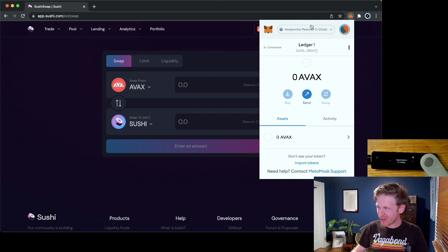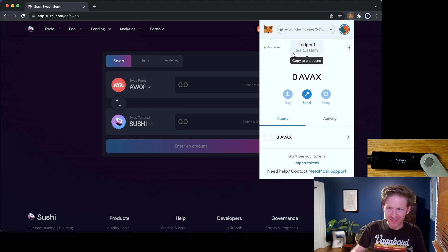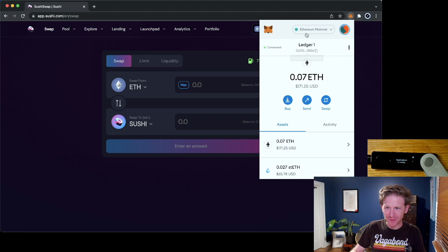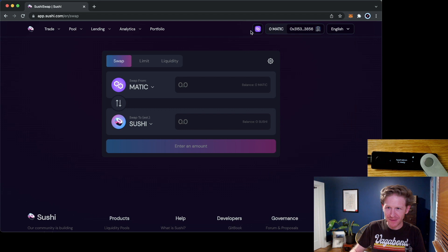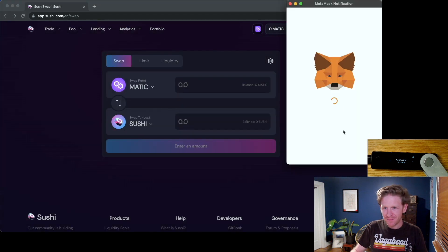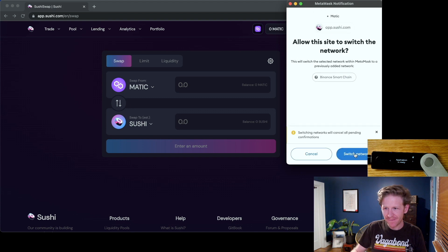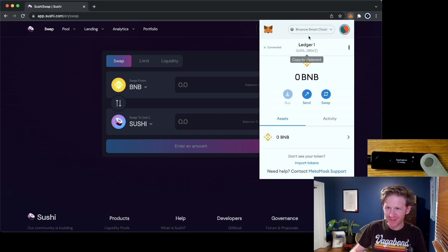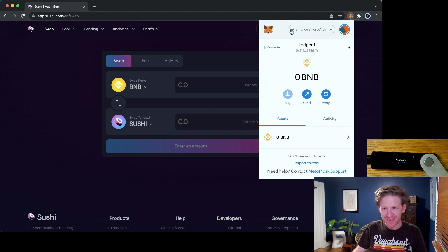Just to illustrate the point from earlier, that address 0x315 doesn't change depending on which network I'm on. I am address 0x315 on Ethereum, I'm 0x315 on Polygon. Let's add BSC because that's a really popular one too — and I am also 0x315 on Binance Smart Chain.